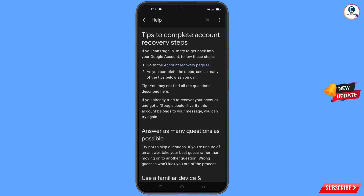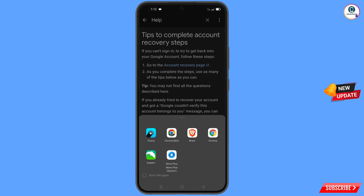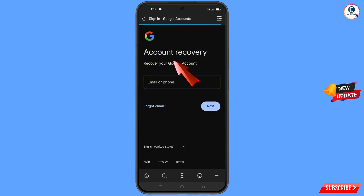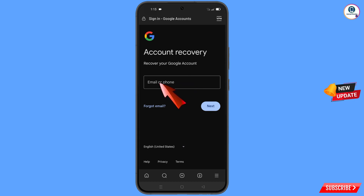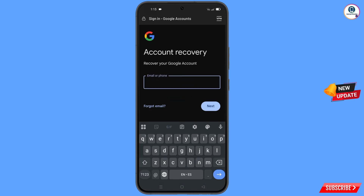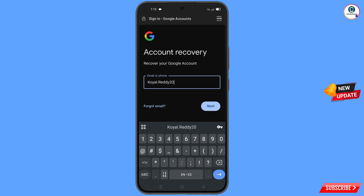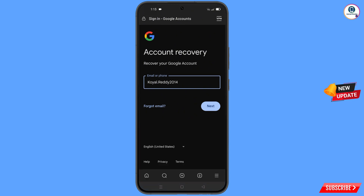You will land on the 'Tips to Complete Account Recovery Steps' page. Tap on 'Go to the Account Recovery Page.' A pop-up notification will appear — select the Proxy Browser. It will automatically redirect you to the Proxy Browser, where you will see the Account Recovery page: 'Recover Your Google Account.' Enter the Gmail account that you want to recover and tap on 'Next.'